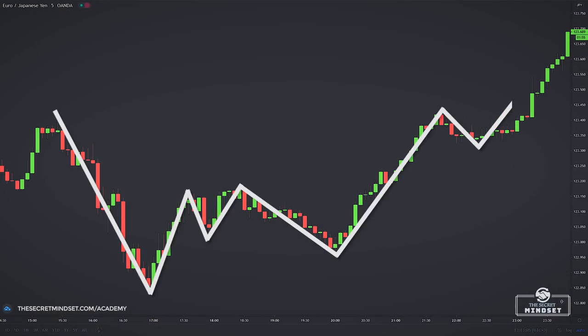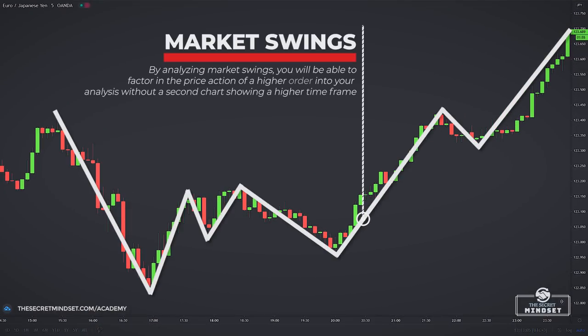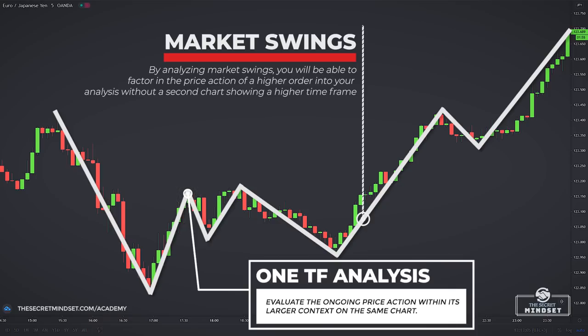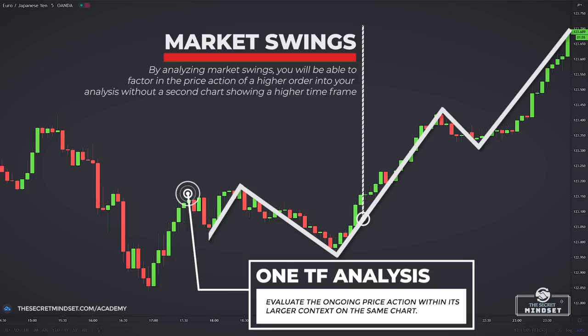By analyzing market swings, you will be able to factor in the price action of a higher order in your analysis without a second chart showing a higher timeframe. The advantage of this approach is that you will be able to evaluate the ongoing price action within its larger context on the same chart. So, we will focus on reading market swings to deduce the market bias using a single timeframe.